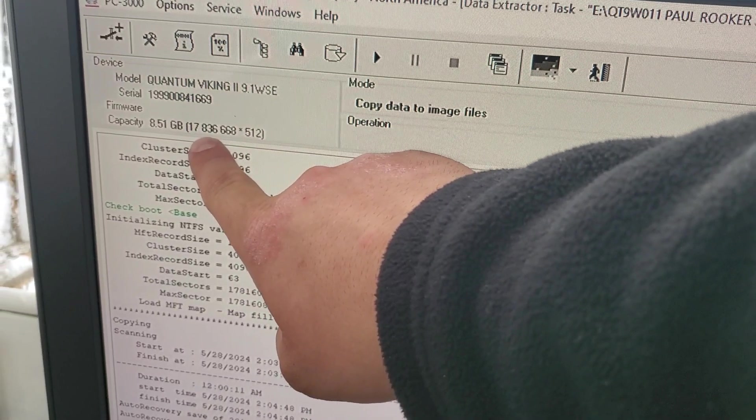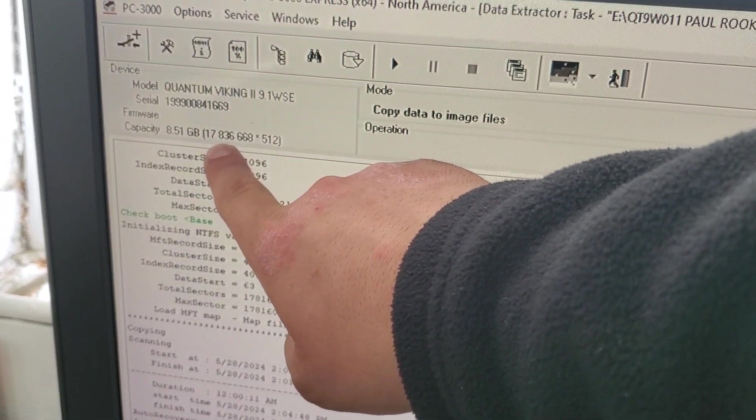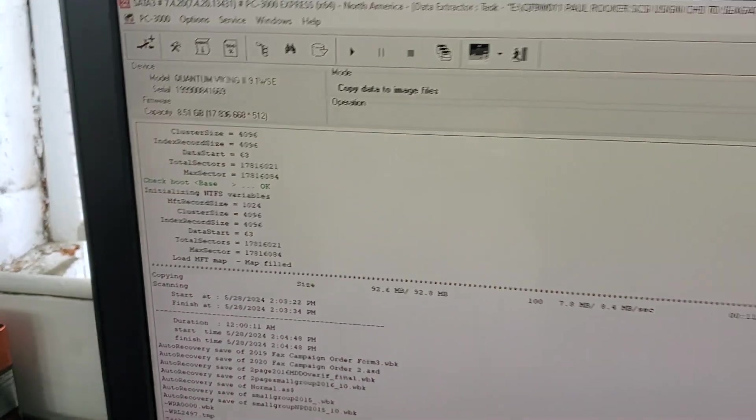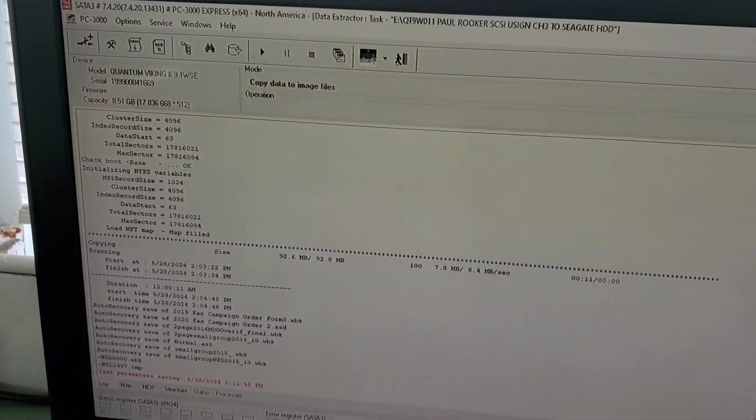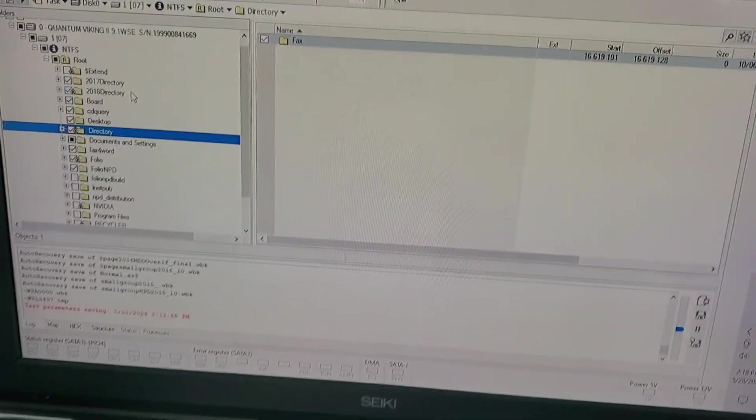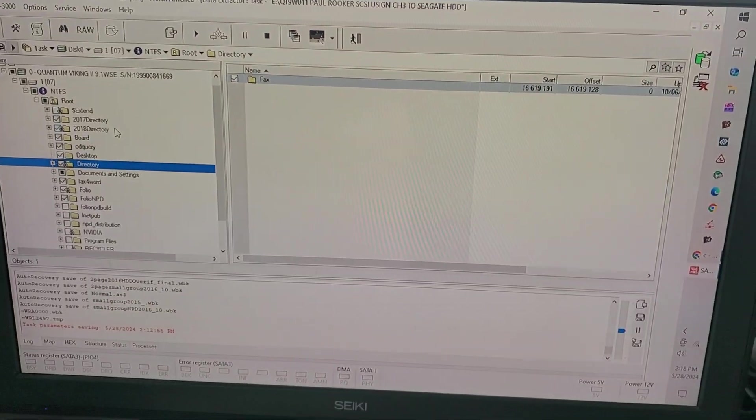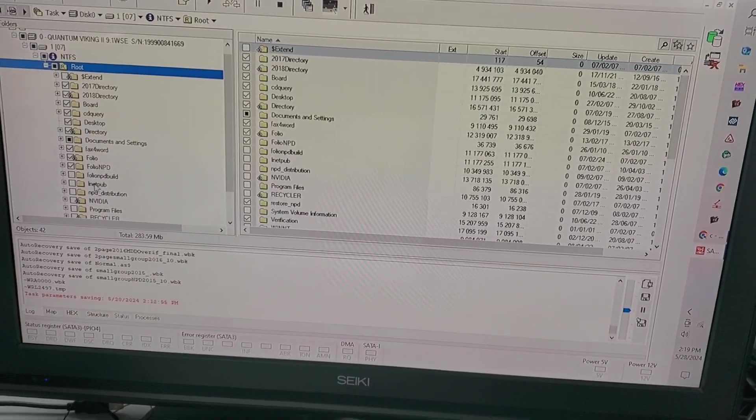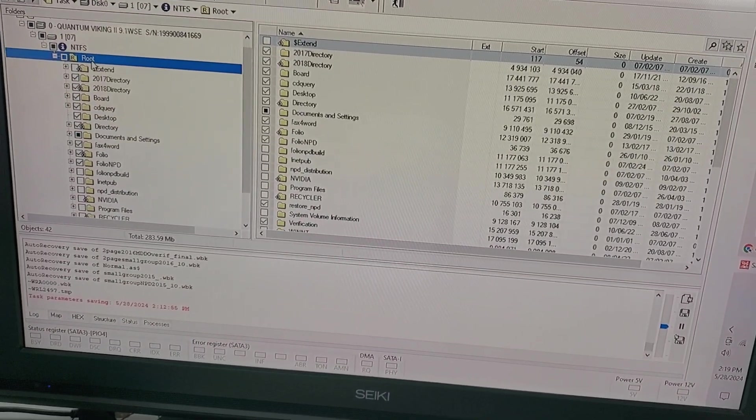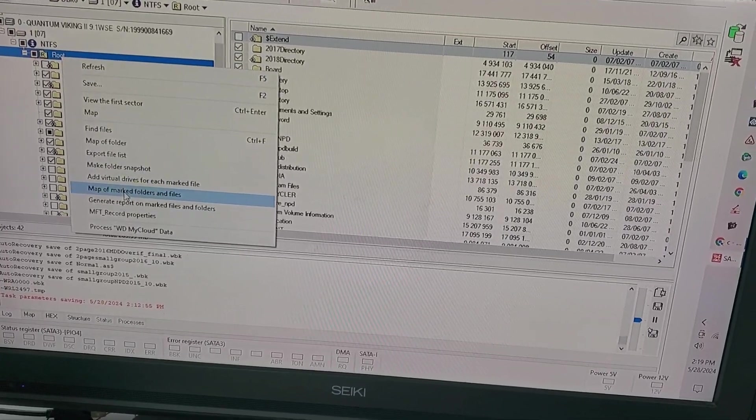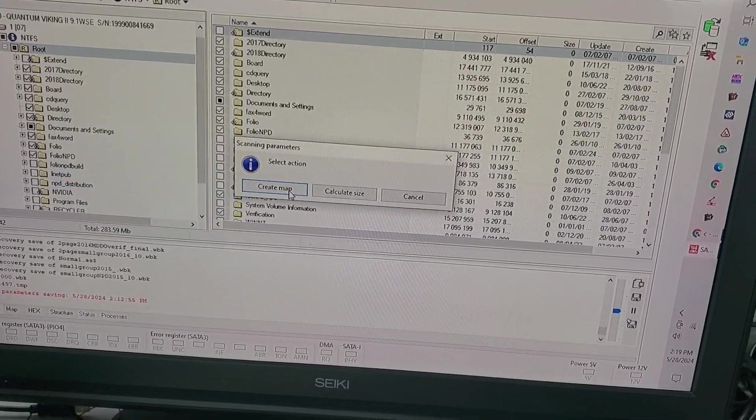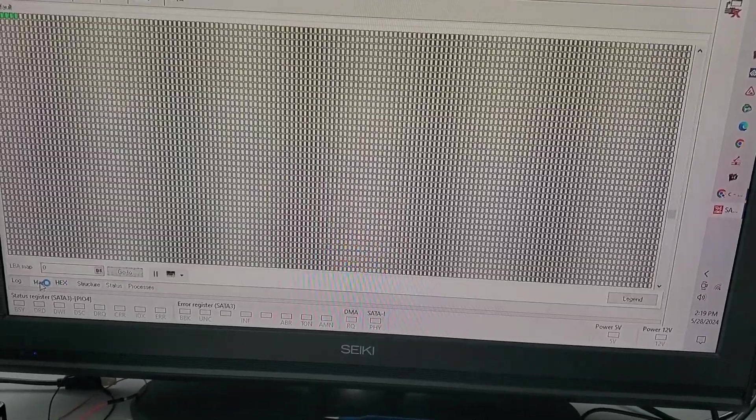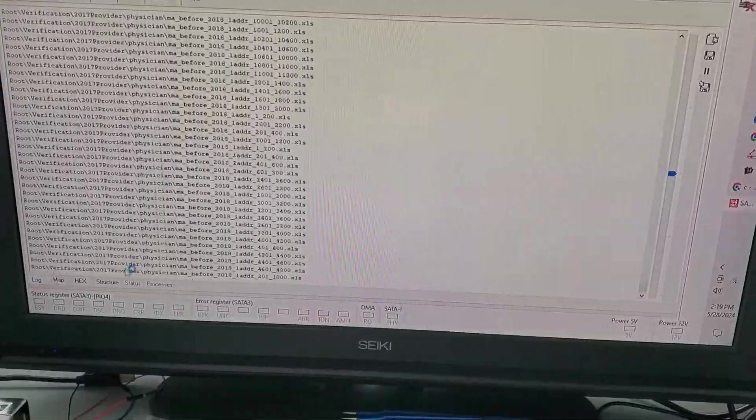So here's the drive. It's 8.5, one gigabyte in size, very small drive. We connected it, we have access to the folder structure, and now we have selected all the folders and files that are the most critical. We are going to build a map of this. Let's see if it runs into any errors as it builds the map.